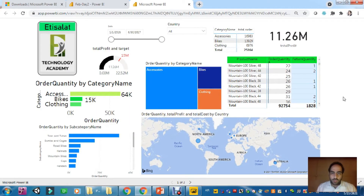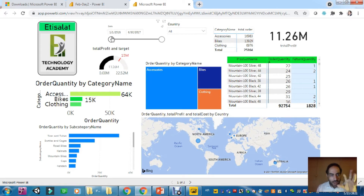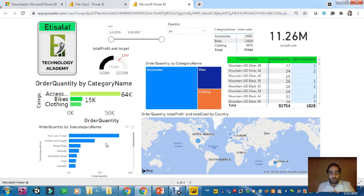By the end of this course you will be able to create something similar to what I'm showing here. You will be able to have different visuals on your reports and different types of data represented on each and every visual.